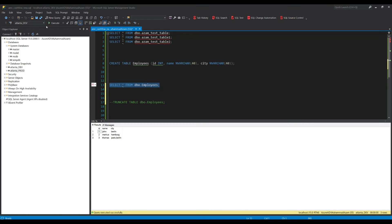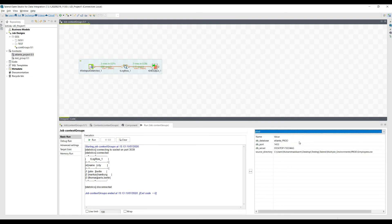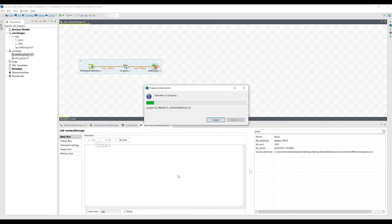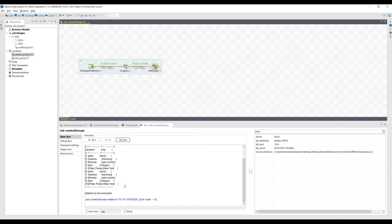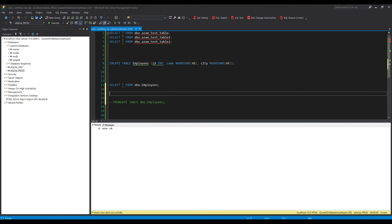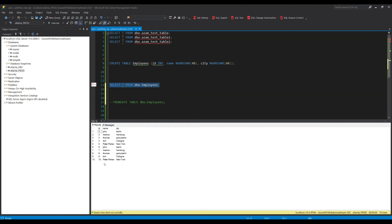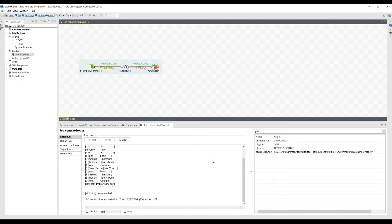Let's check the Atlanta dev database — it has those three records. We don't have anything in prod yet because we didn't insert data there. Now I'll select the prod environment — automatically these variables are populated with the production values. I execute, and the file with 10 records is picked up from the prod directory and inserted into Atlanta prod. This is the general methodology used by every company working with different environments: understand context groups, link them to integration jobs, select the environment at execution time, and values are automatically picked up.